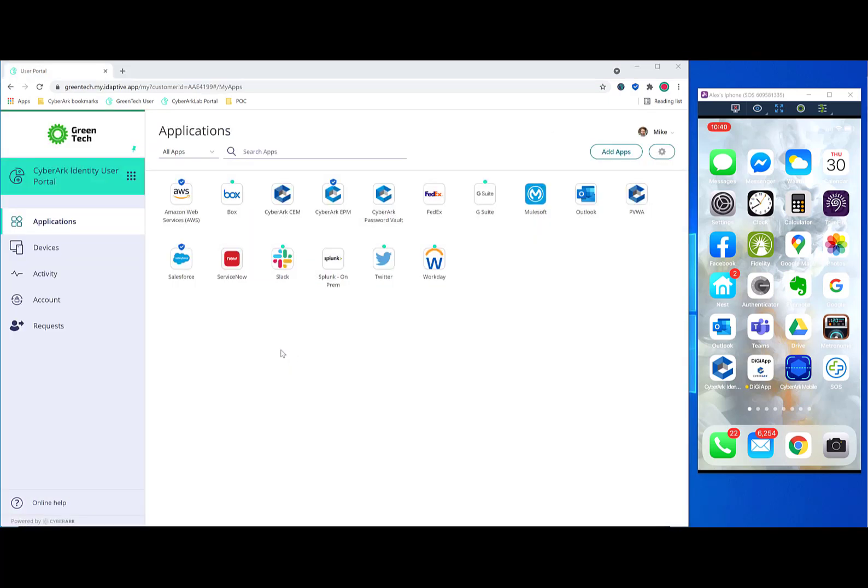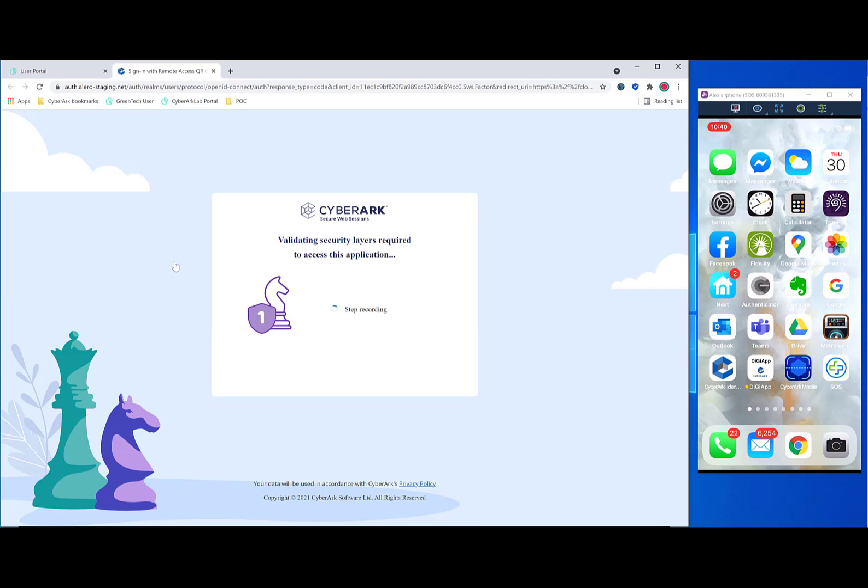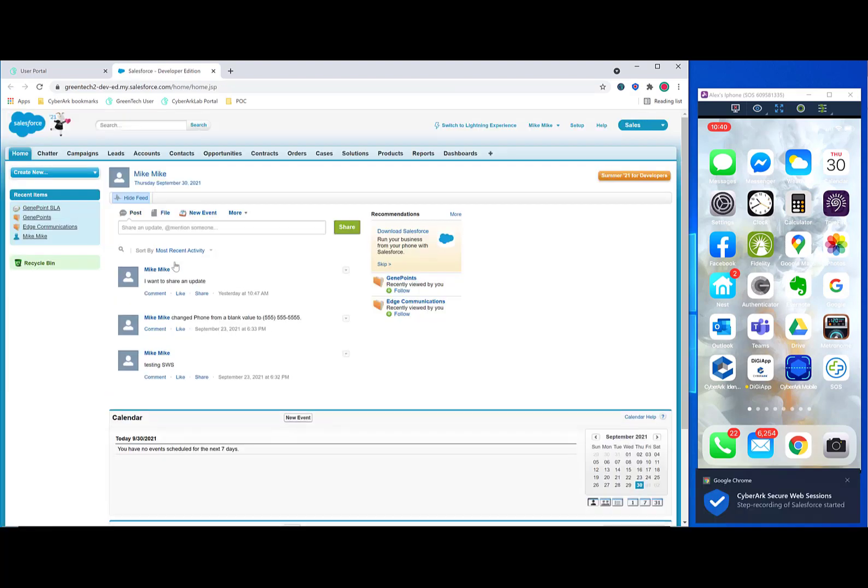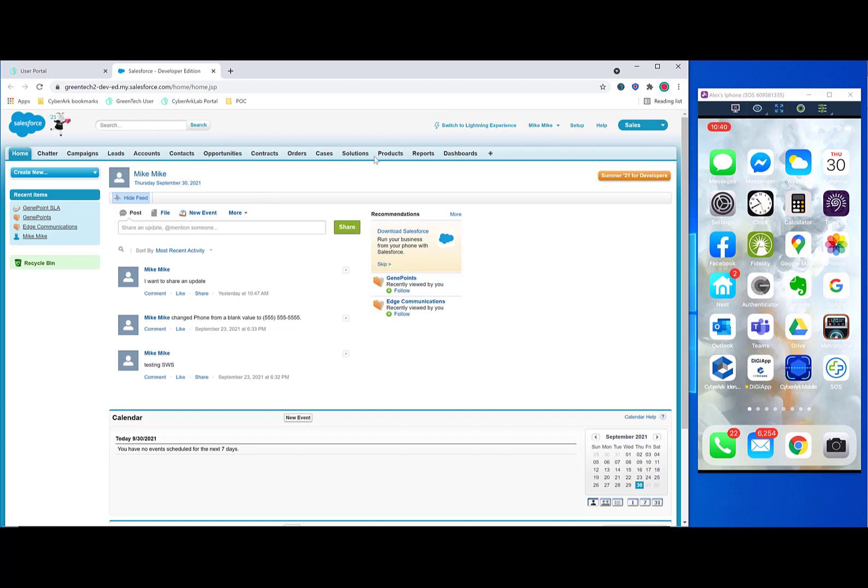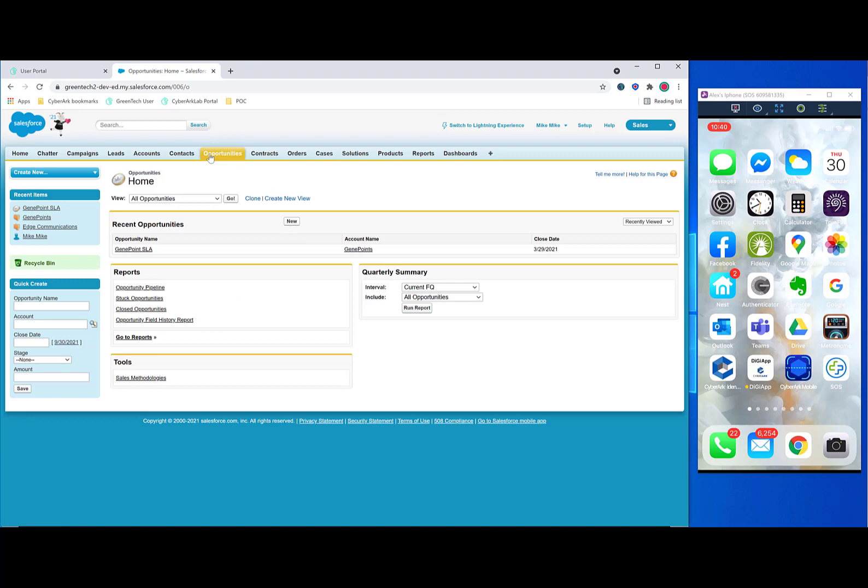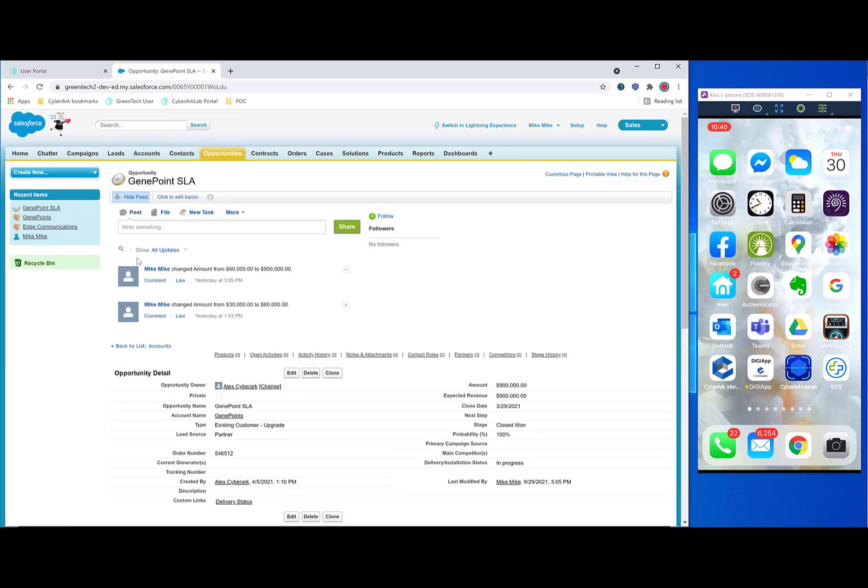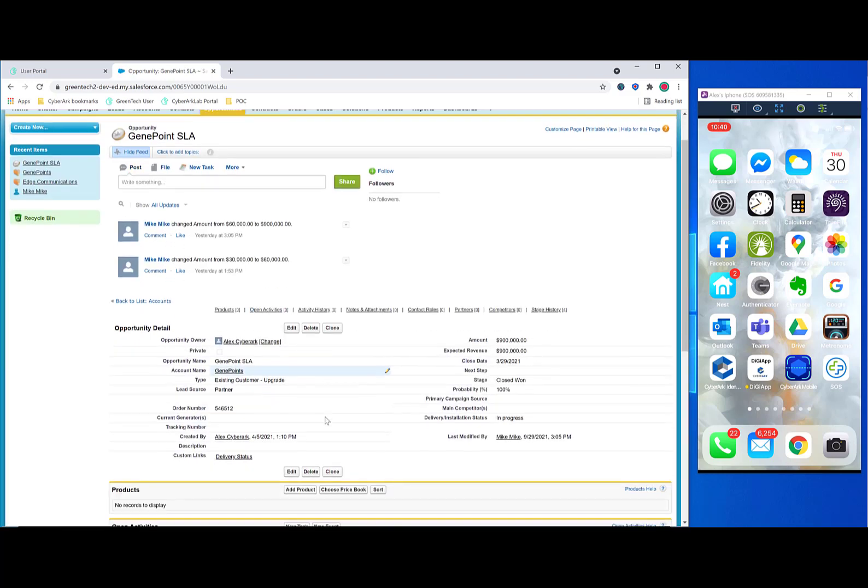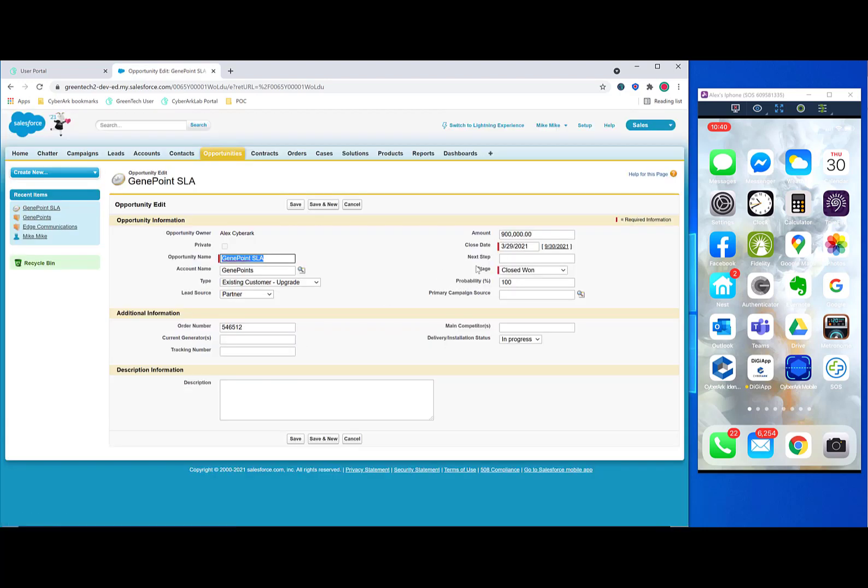And the final application that we'll take a look at is Salesforce. Again, we're validating the security layers. Recording has started. We get a desktop pop-up. And here I'm just using the classic view because it's what I'm used to. But of course you could also use the lightning experience. And maybe the user would go into opportunities. And they would find an opportunity like this GenePoint SLA. And they could click the edit button. Maybe a rogue salesperson wants to bump up his commission. So they change this $900,000 to $1,900,000.